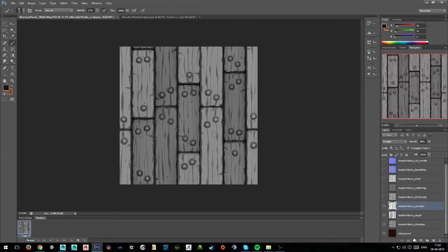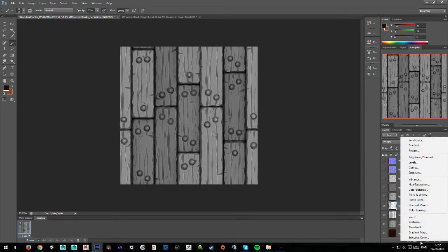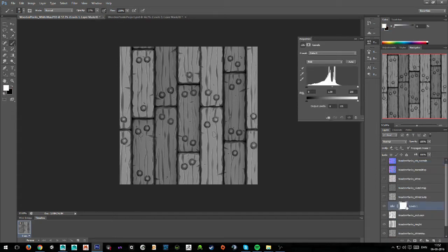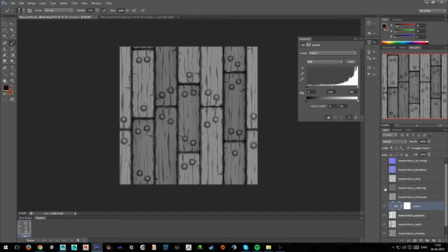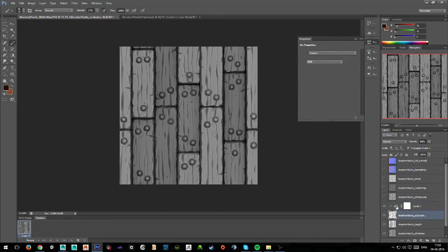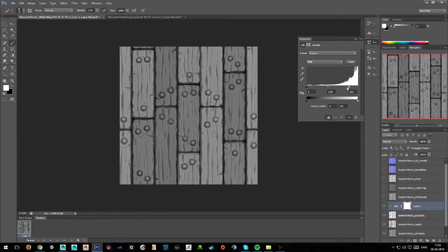If we click this occlusion layer and go to our layer adjustments, then go to levels — this adjustment is now above the ambient occlusion. If we select it, hold down the Alt button, and click the gap between these two layers, we get an arrow pointing down, and clicking clips this adjustment to the layer below. We can now tweak it so it only affects that layer — making it a little bit lighter, like this. I think this is okay for now.